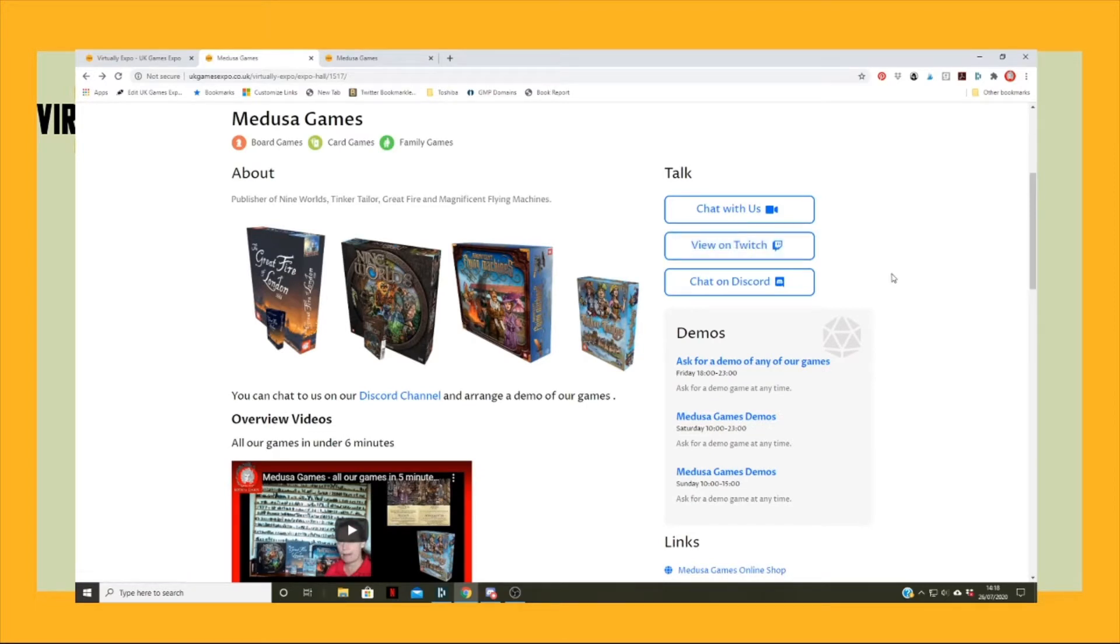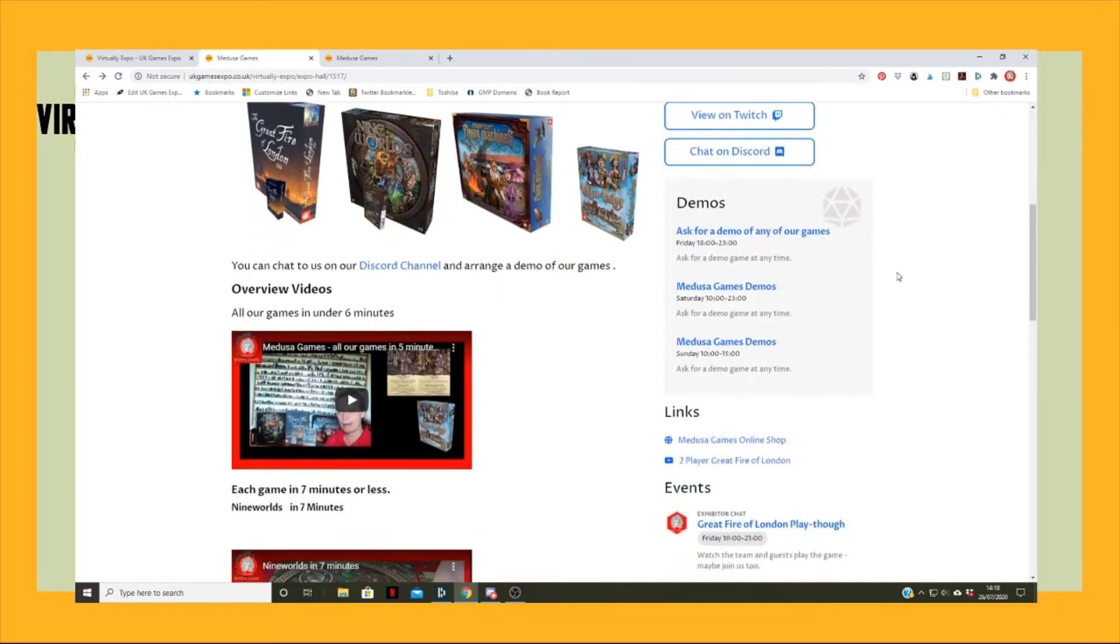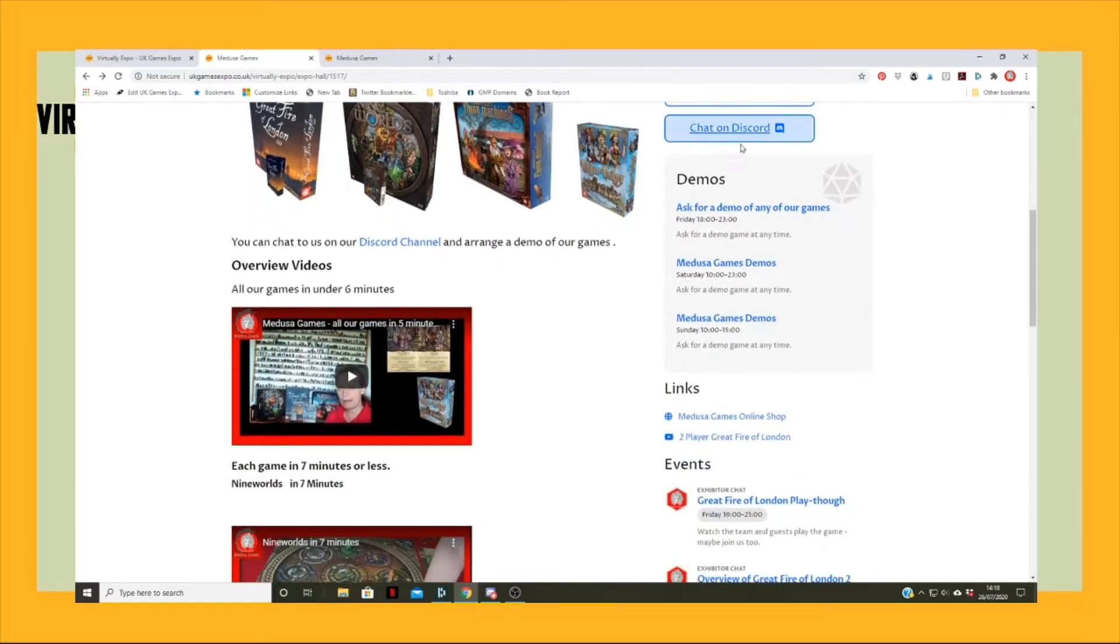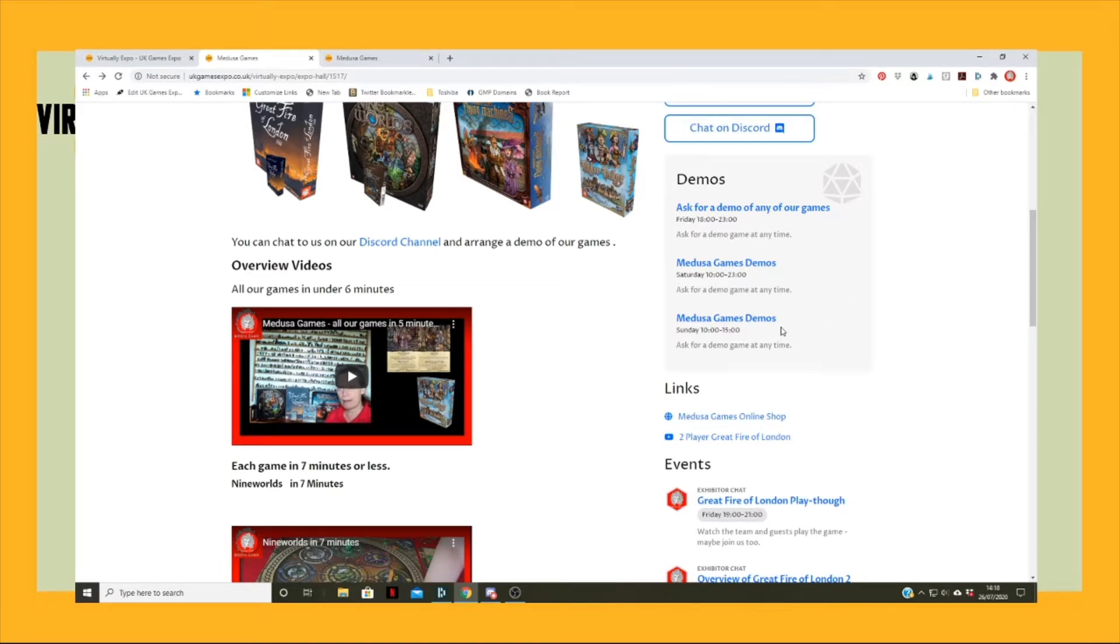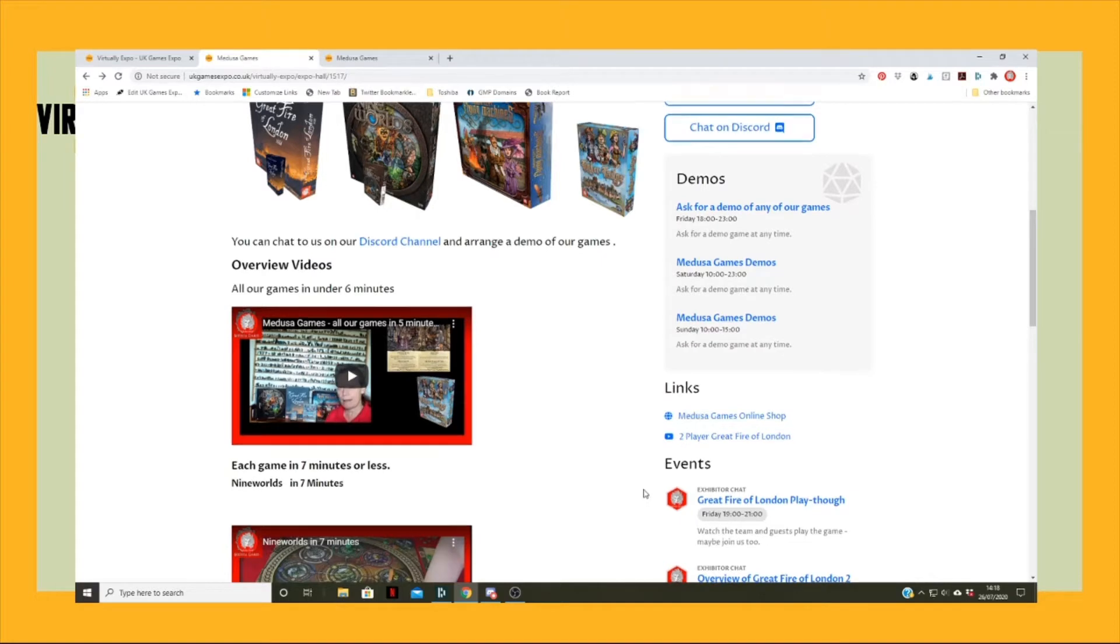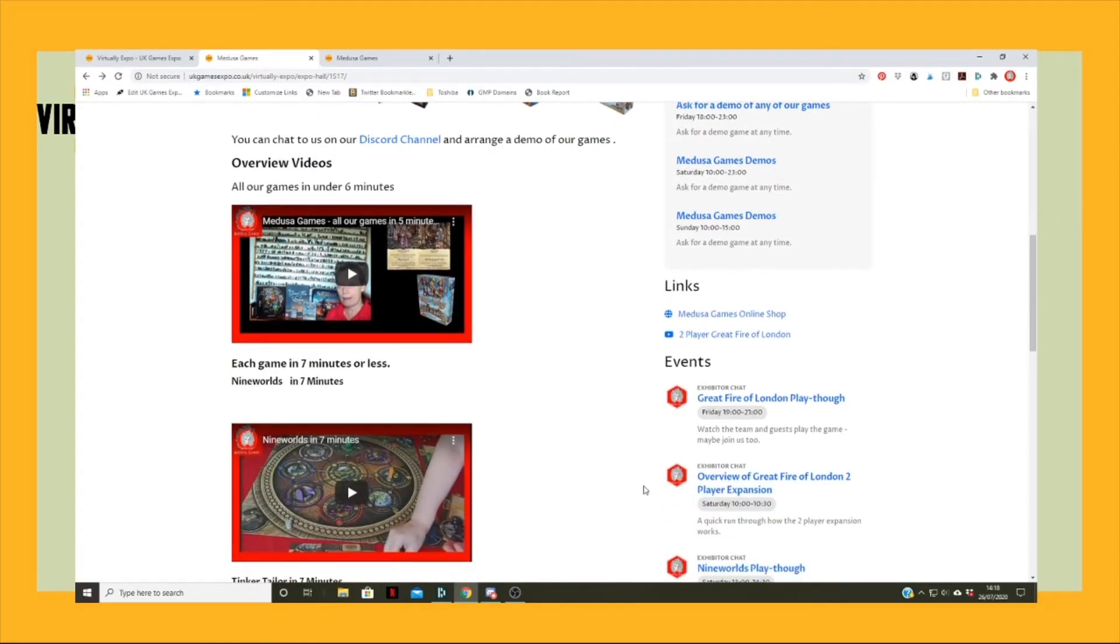Now it's going to show loads of screens, so we'll come out of that. But basically people can connect to us on Twitch and we'll be doing some things just as we're doing right now on Twitch. They can also chat to us on Discord, which we're going to show in a moment.